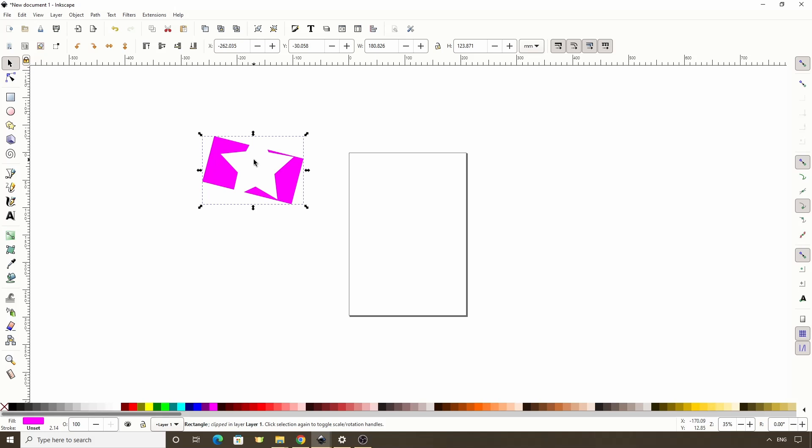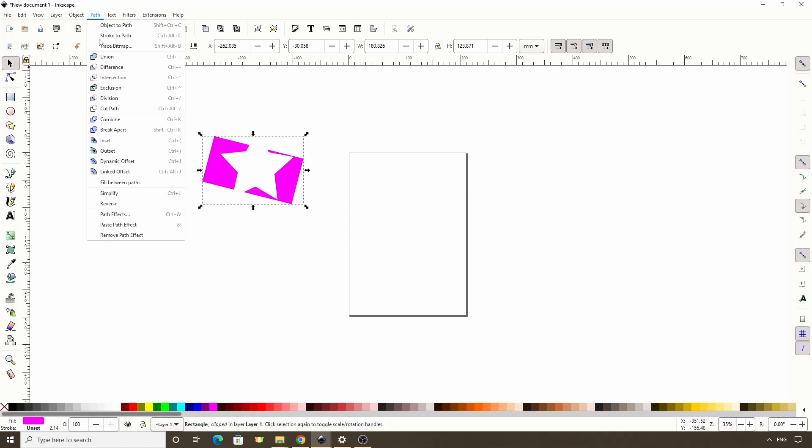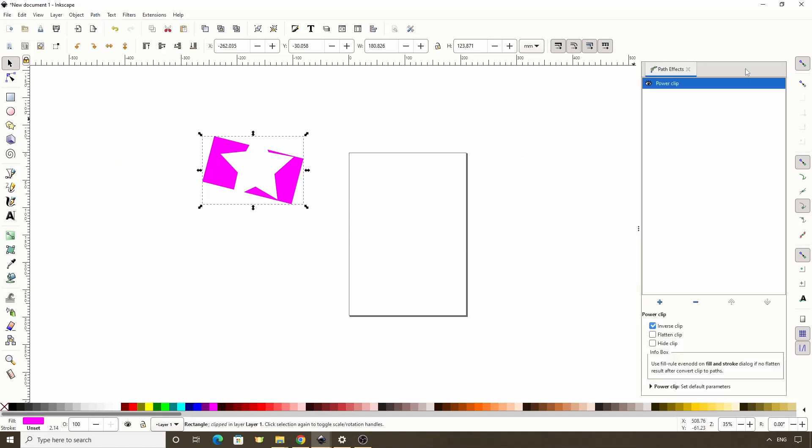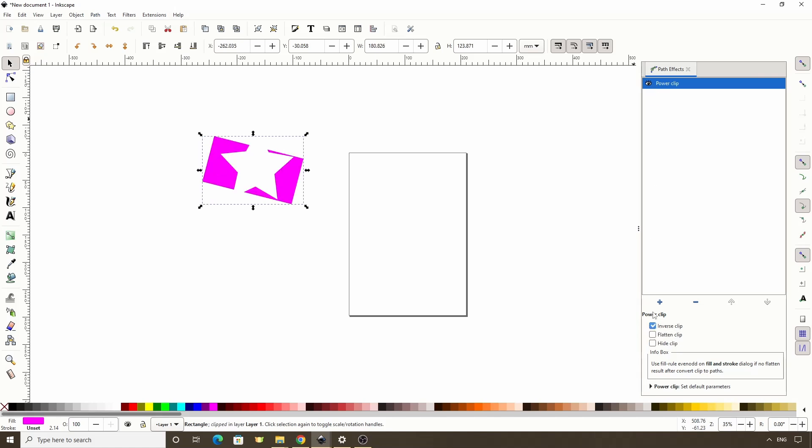We can see this if we open the Path Effects dialog by going to Path Path Effects. We can now see that the object has the Power Clip Path Effect added to it. Down here we can turn the Inverse Clipping off to get back to normal clipping, and we can hide the clipping.